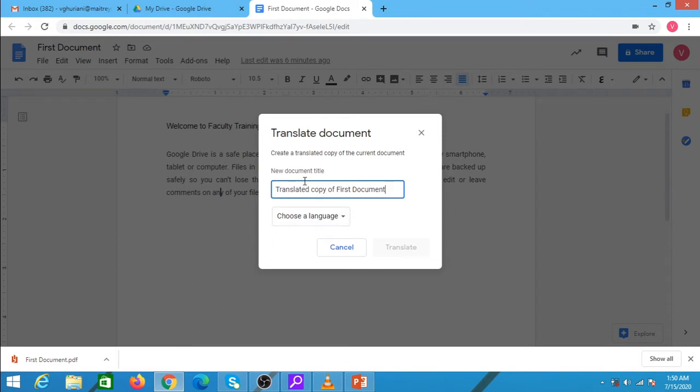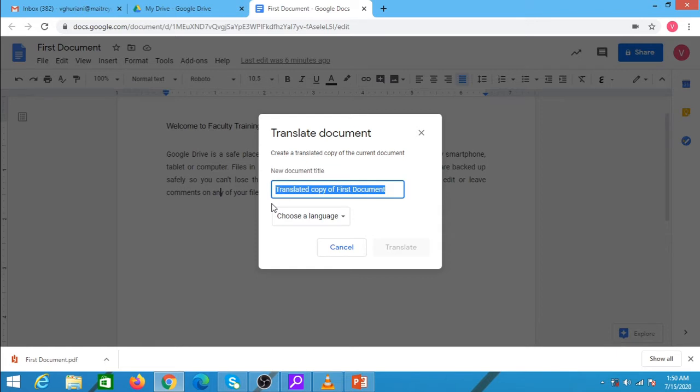This is the new document title it will be giving - translated copy of the first document - which I can change. I am giving Hindi translation.